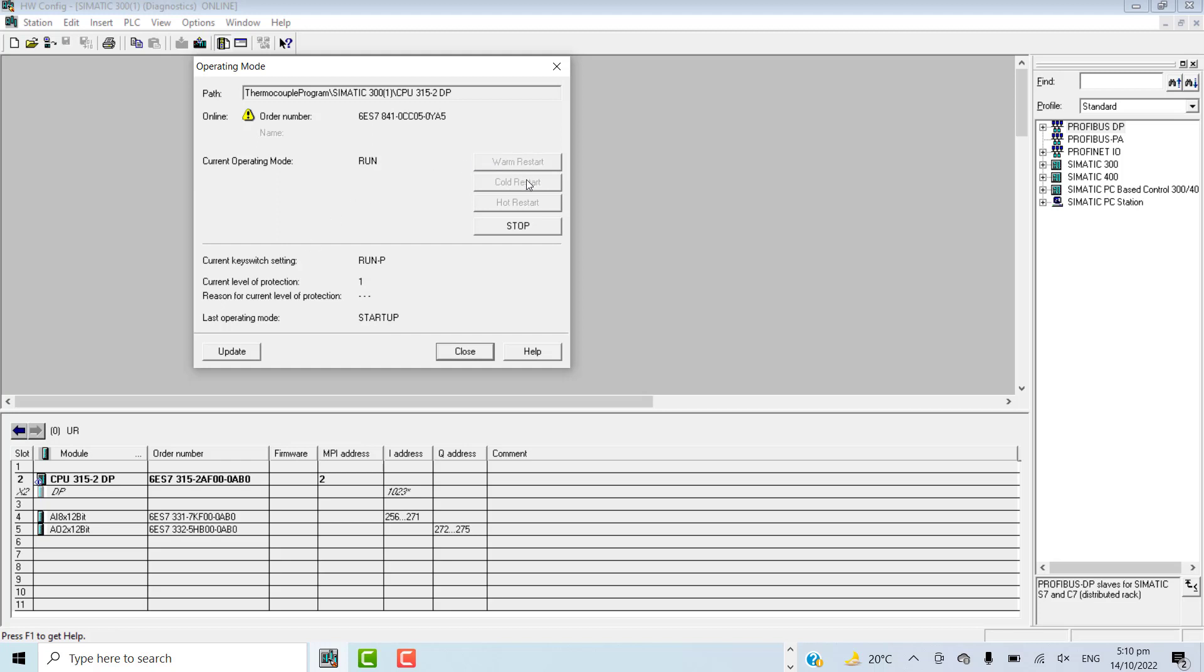While in cold restart, the CPU program will be washed. So cold restart is not the first step. The first step is to warm restart so we can switch the modes from this window. If the problem is not resolved, then we can go for cold restart.